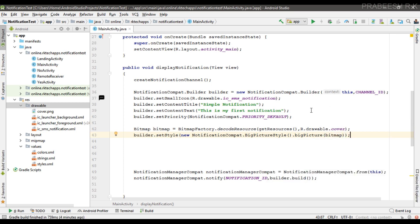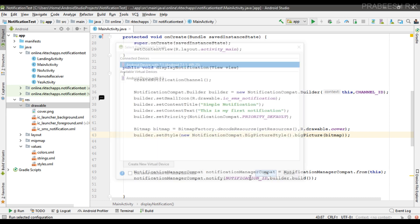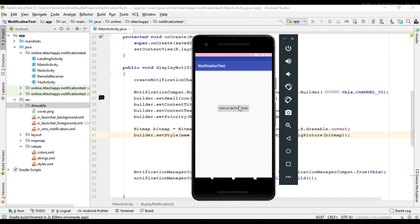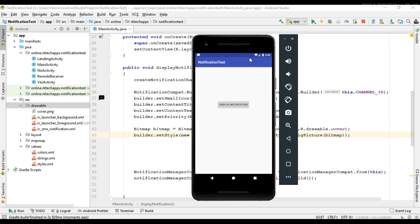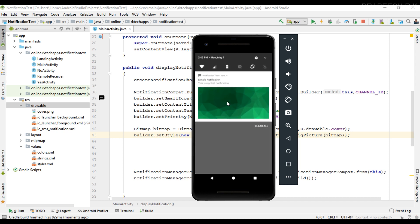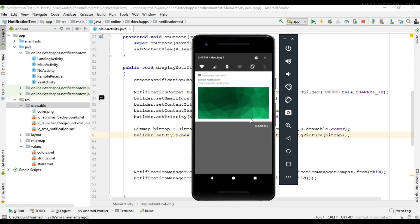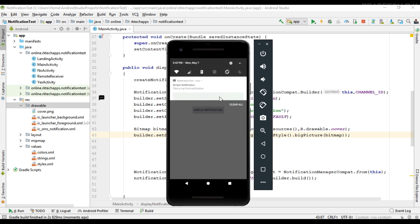Now we can test it, so I run the project. I issue the notification and this is an expandable notification. Now I'm going to collapse that notification and expand it.